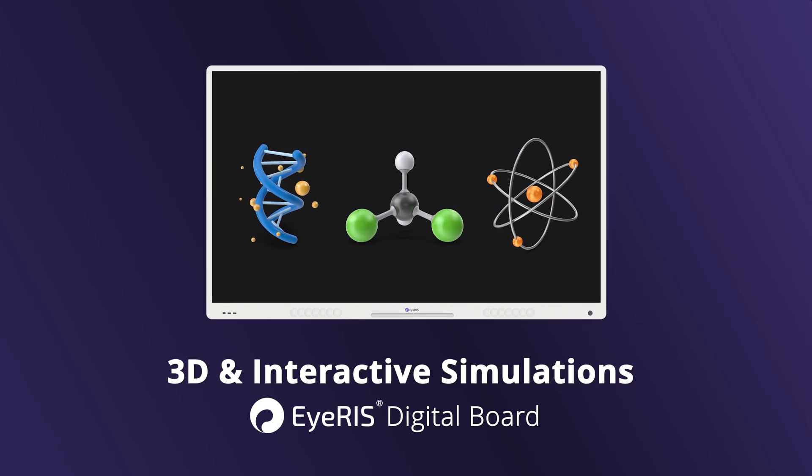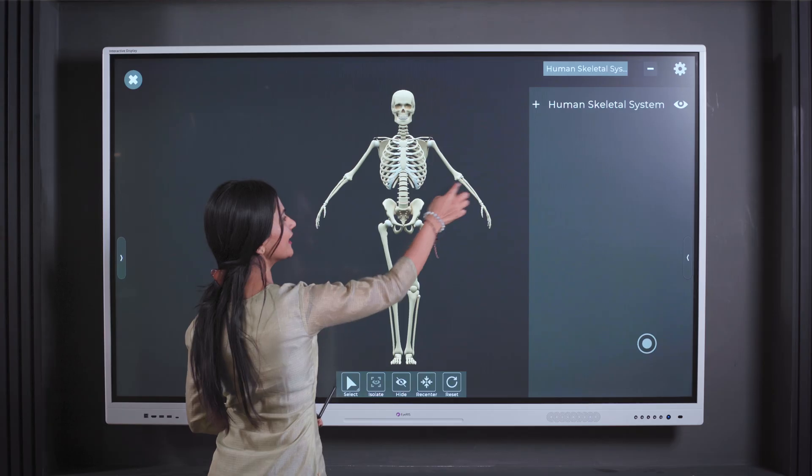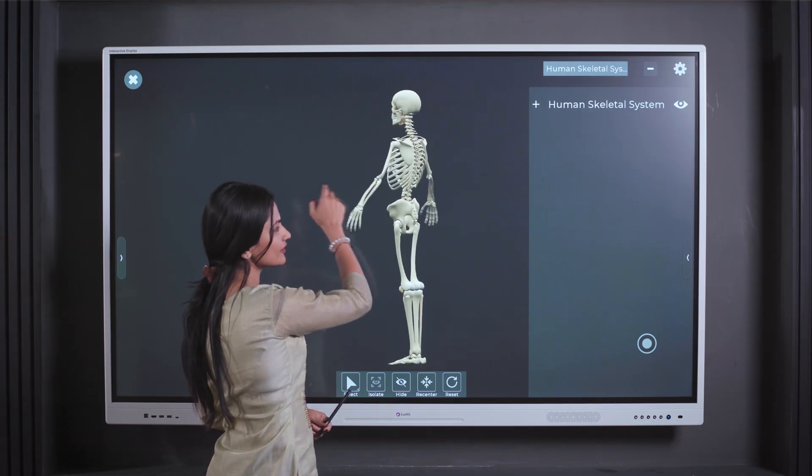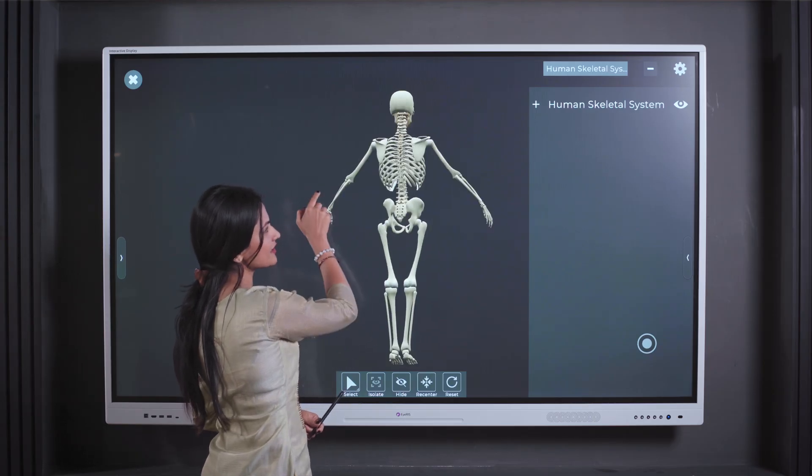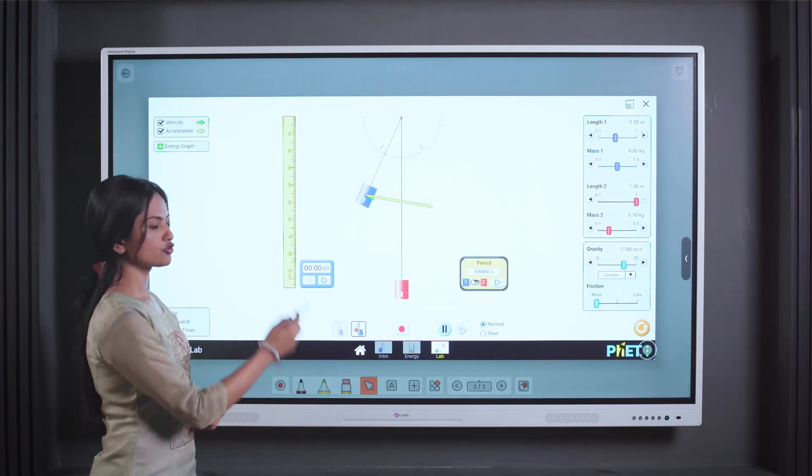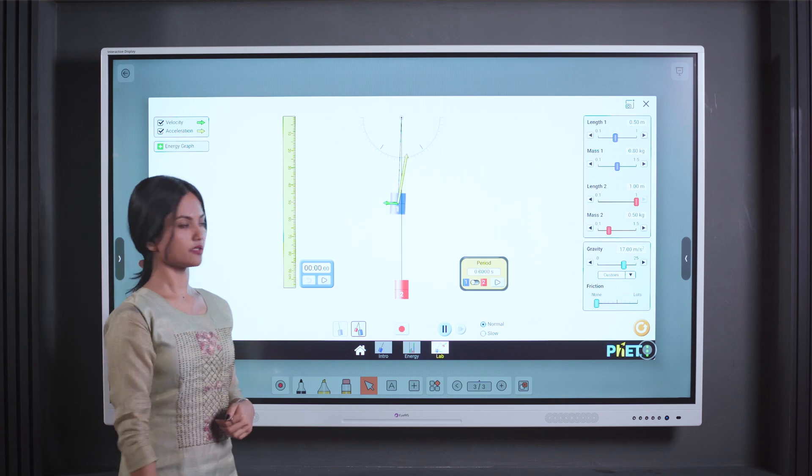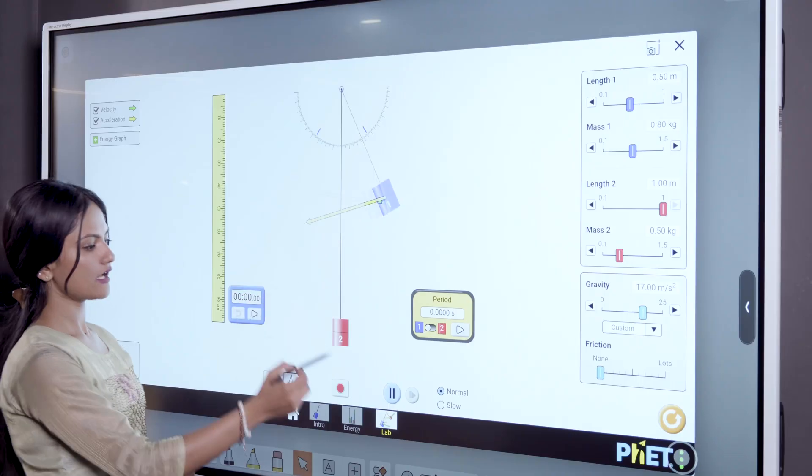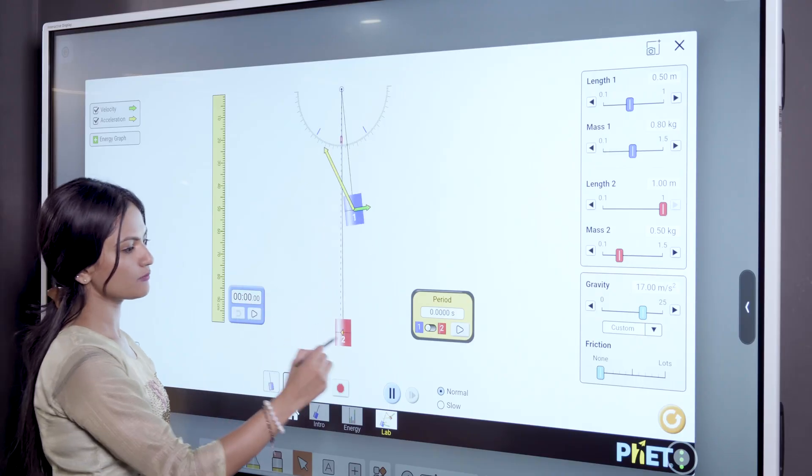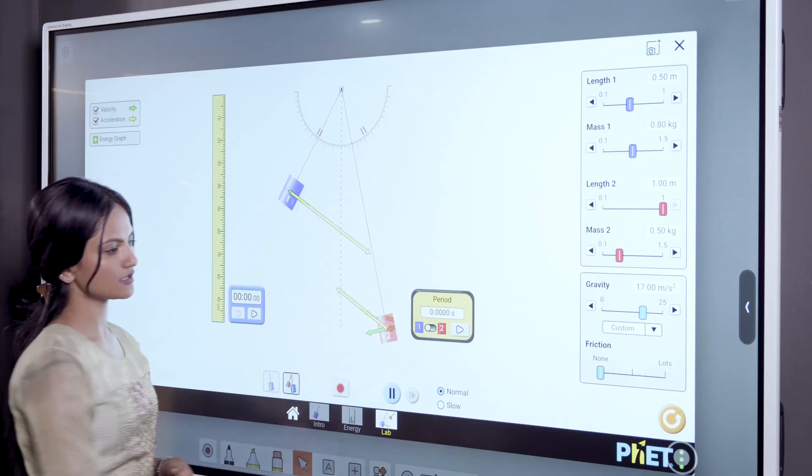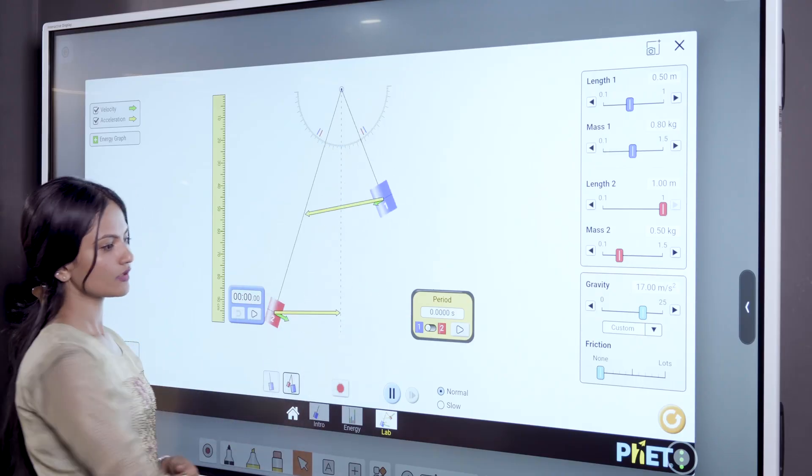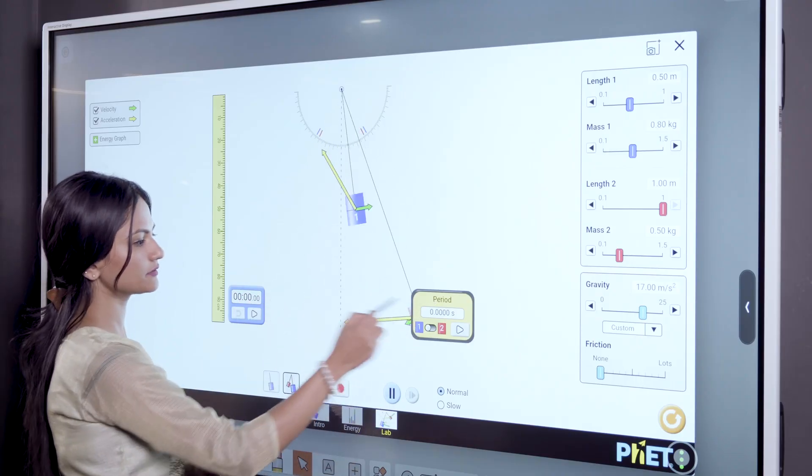IRIS Digital Board empowers educators to seamlessly integrate captivating 3D objects, as well as interactive simulations into their lessons, providing an immersive experience for the students.